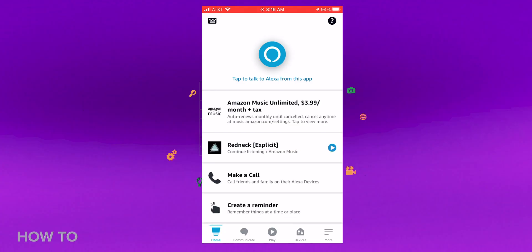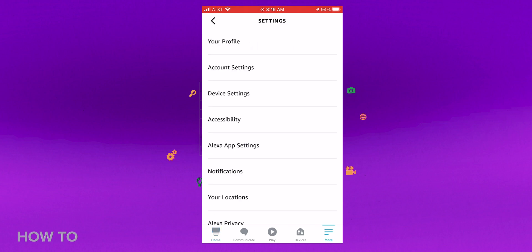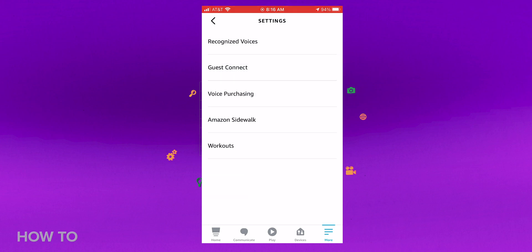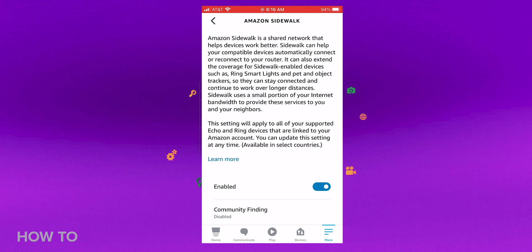Since the Sidewalk feature was automatically turned on for all compatible devices, you'll have to go in and manually disable it. To do this, open the Alexa app on your phone. Tap more in the bottom right corner of the screen. Tap settings and then account settings. Then hit Amazon Sidewalk and disable it.